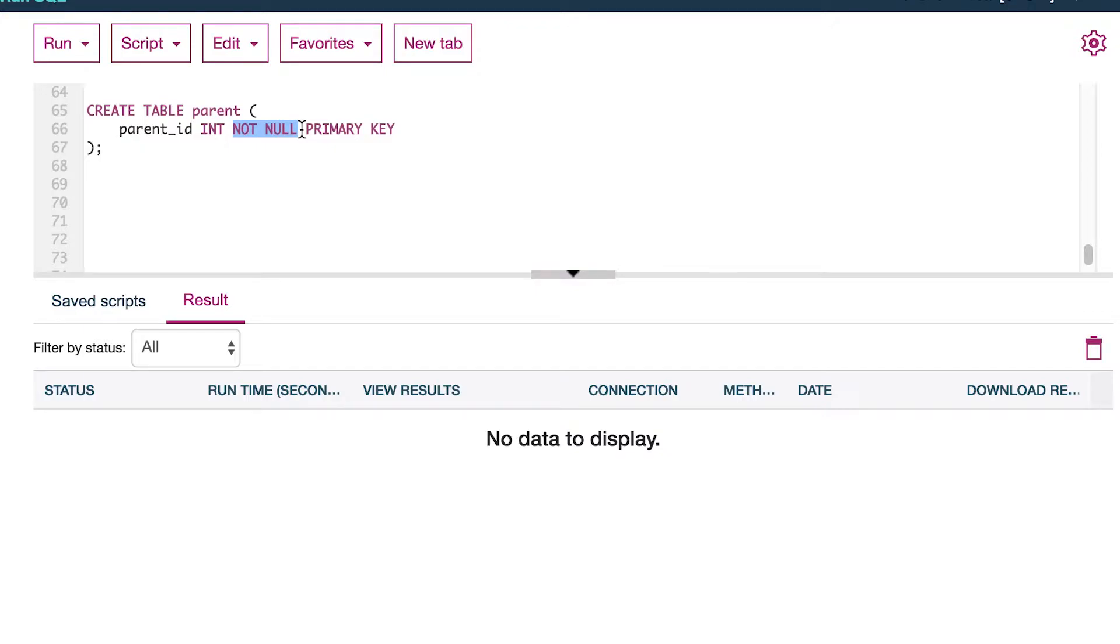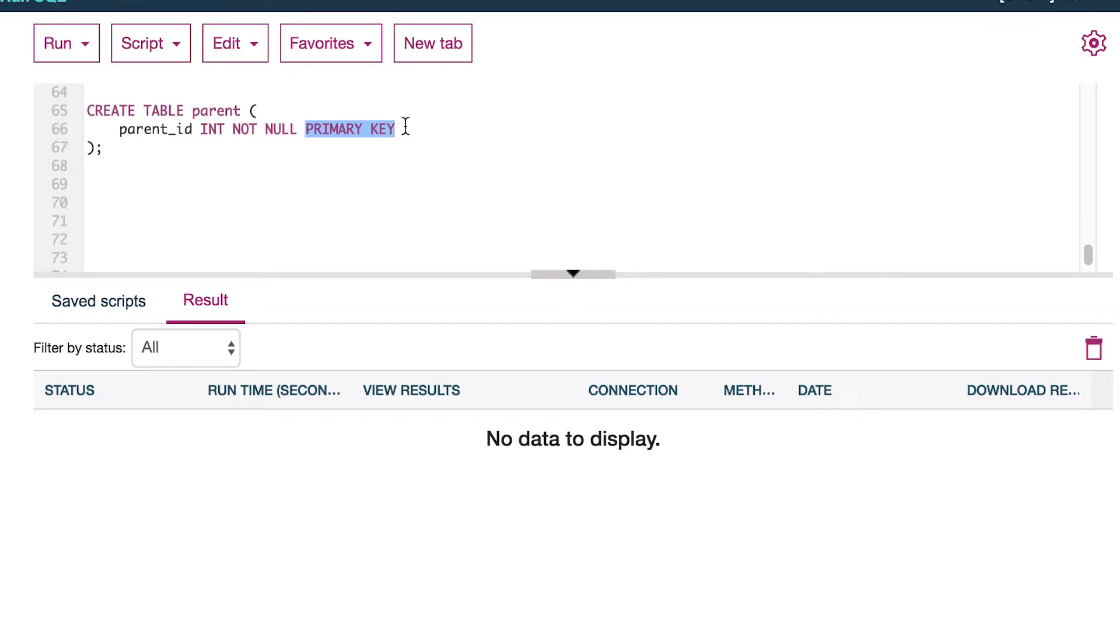So now we're not going to be able to insert nothing. We always have to insert a value for this column. And obviously the primary key is going to add the extra constraint of every value being unique.